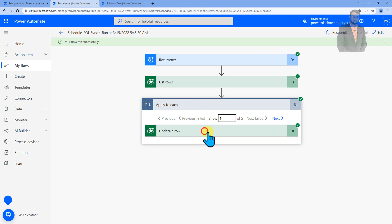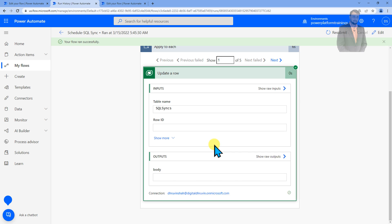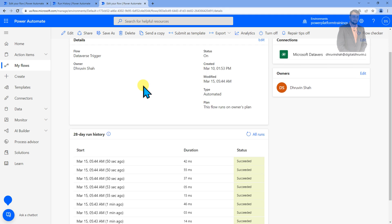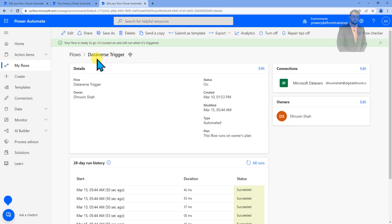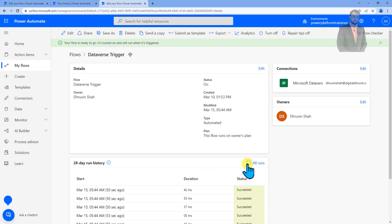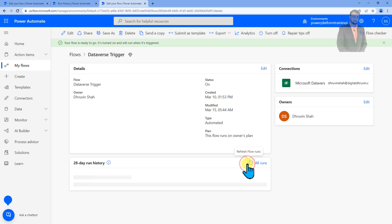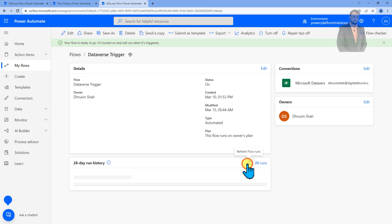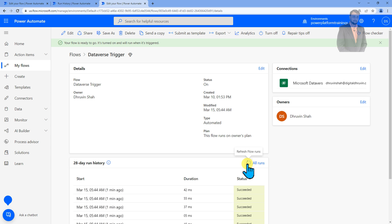And this flow ran successfully. It updated a row with Dhruvins account. And now let's go to my next flow which is the Dataverse trigger flow. Let's see if it's executed or not. So last time we saw this. Let's try to refresh the flow. Still, you can see that the flow hasn't triggered. The reason is that we have added trigger condition for our Dataverse trigger. So this is how you can simply break the infinite loop for your Dataverse trigger.